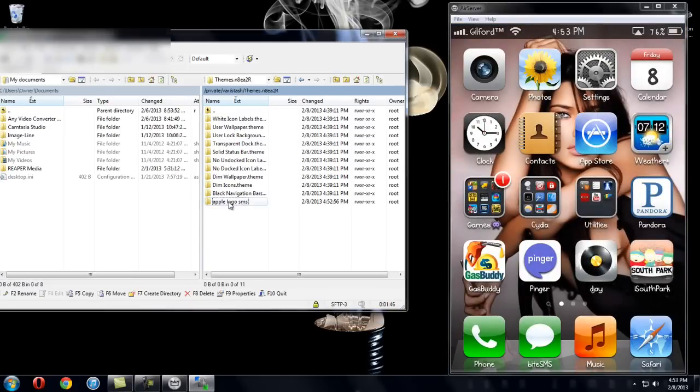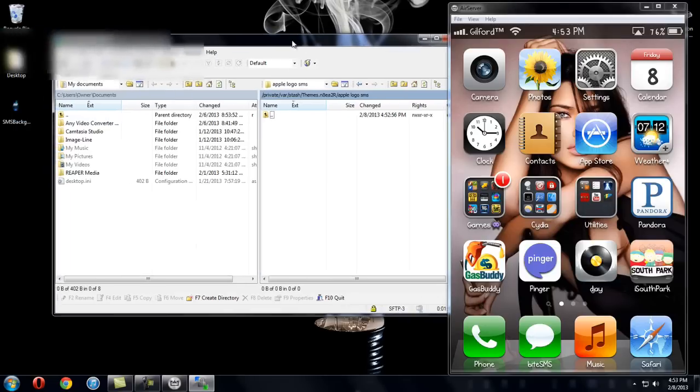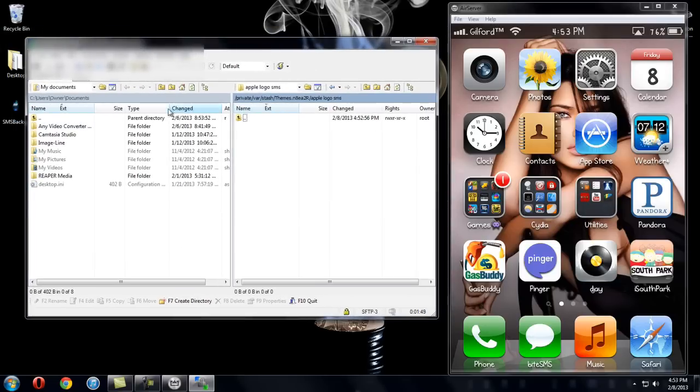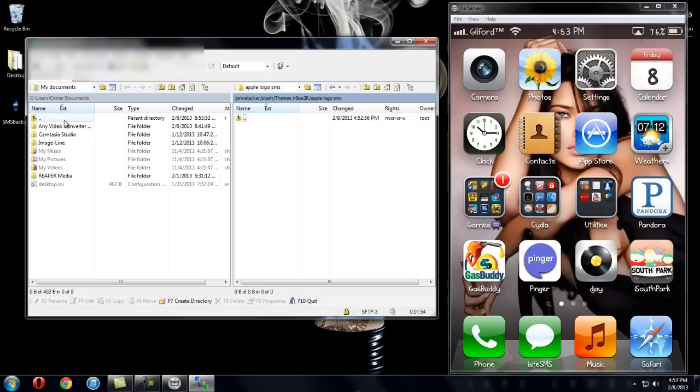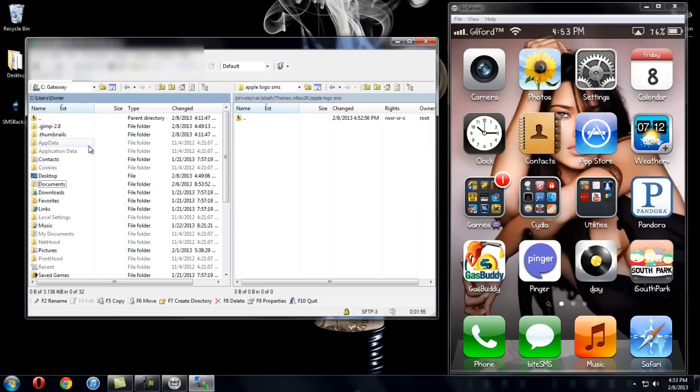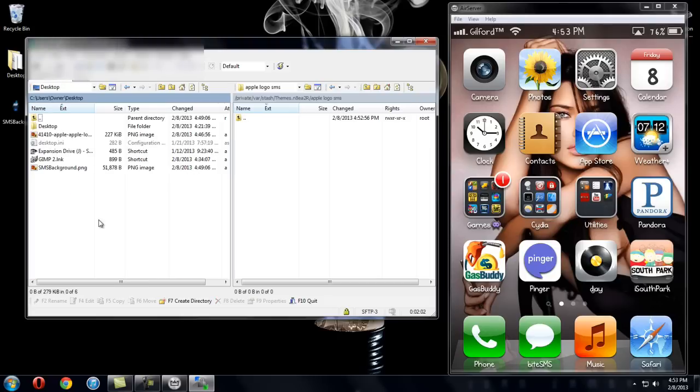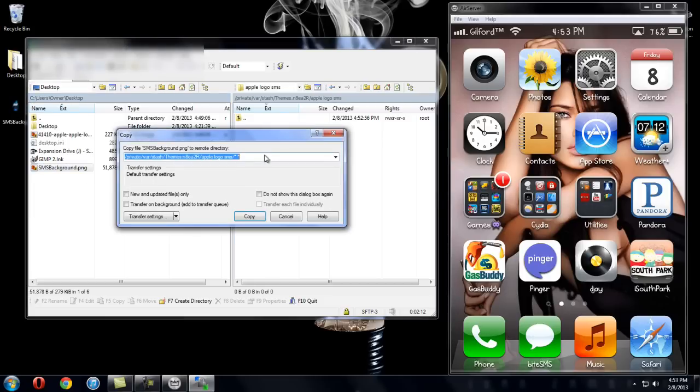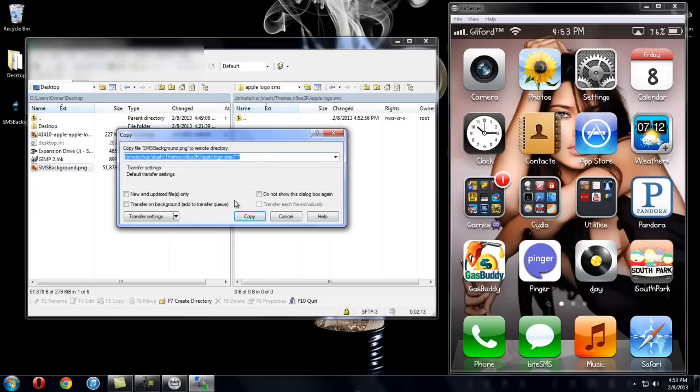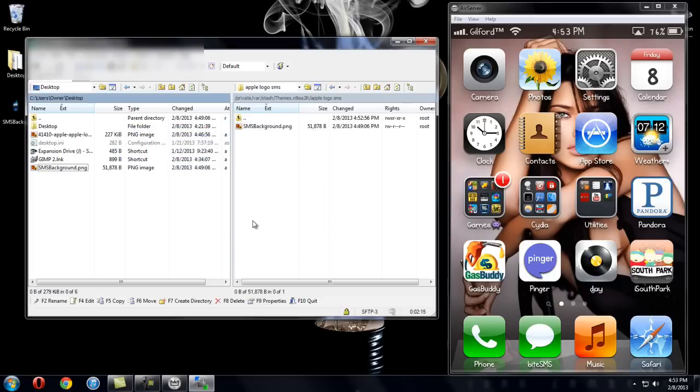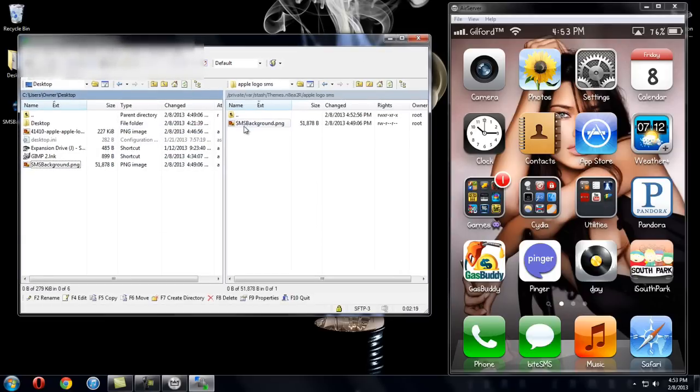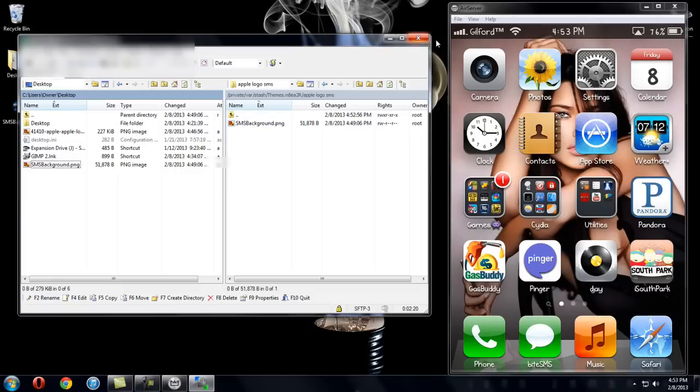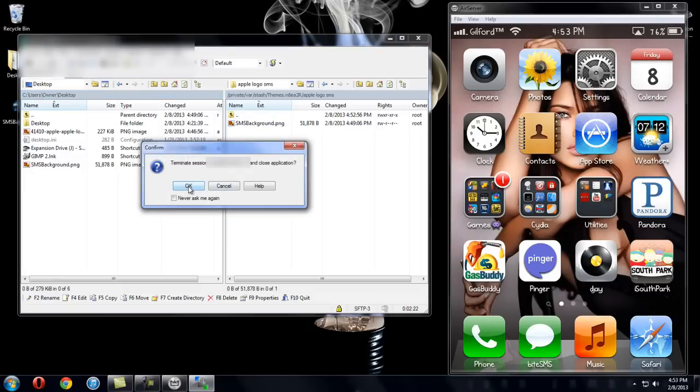You're going to click into it and then on your computer side you're going to go to wherever you stored that image, that .png image. So I put it onto my desktop so I went up one, up a folder and went to desktop right here. And then I'm going to use SMS background. So I'm just going to click that and drag it over right into apple logo sms. It's going to bring up this, just click copy. And it should be really fast. Once that's done, you can exit out.